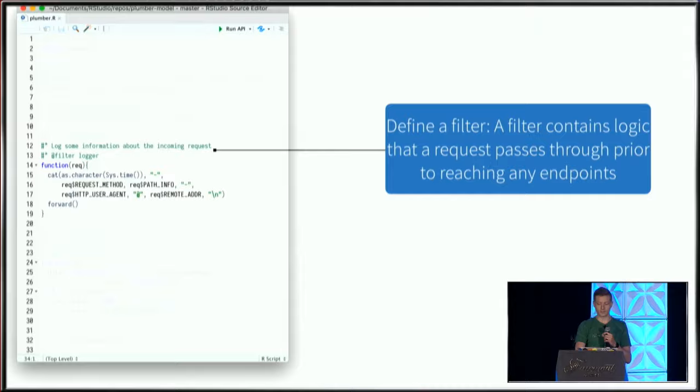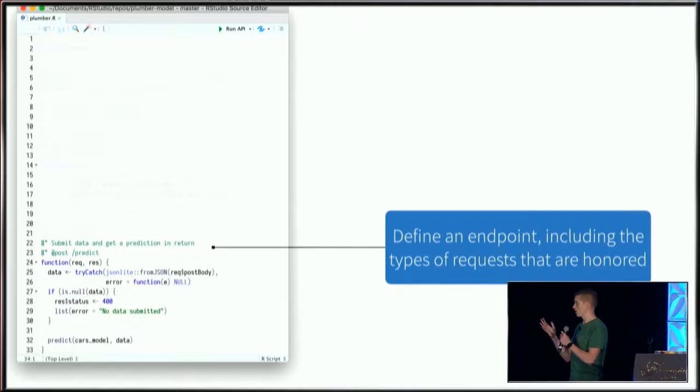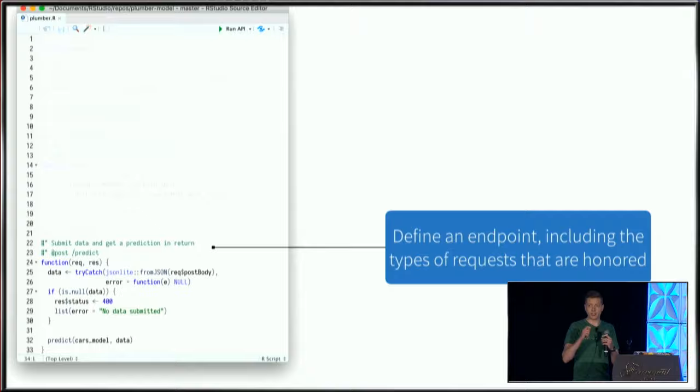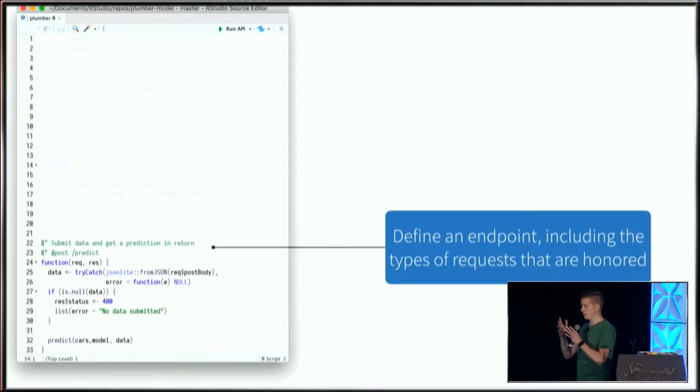Finally, we have the function with annotations. I've given it a name and description, and defined the endpoint that this function should respond to. I've defined that this function will respond when the predict endpoint is accessed with a POST request.